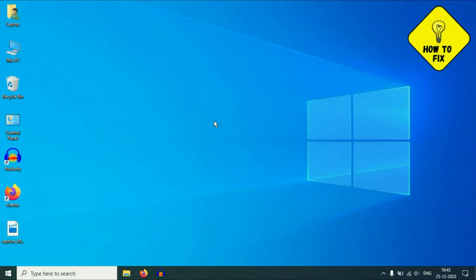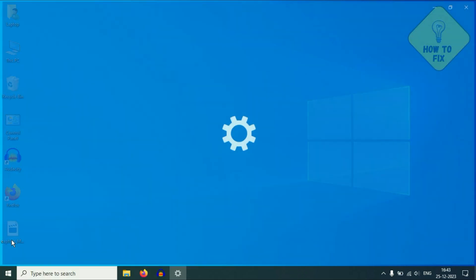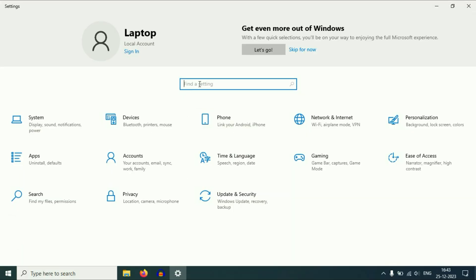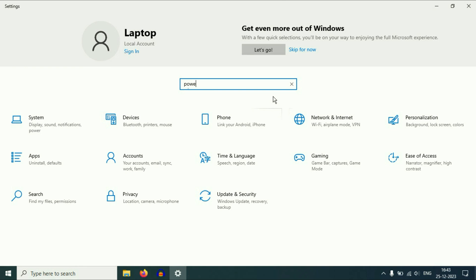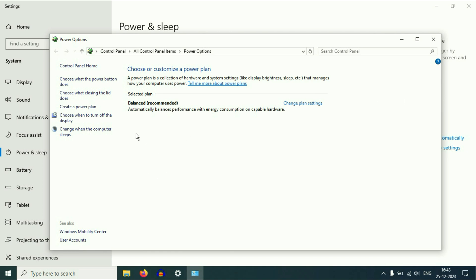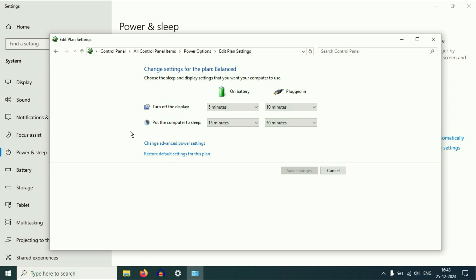Now move on to the final step. Click on your Windows icon, then click on Settings. In the search box type 'Power and Sleep' and click on 'Power and Sleep Settings.' On the right side click 'Additional Power Settings,' then on the left side click 'Change when the computer sleeps,' and then click 'Change advanced power settings.'